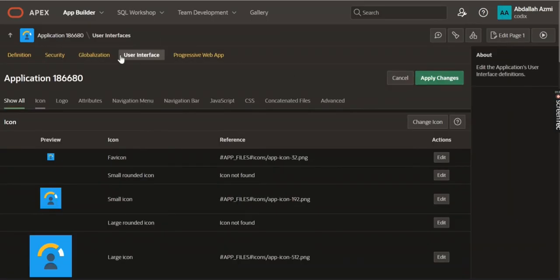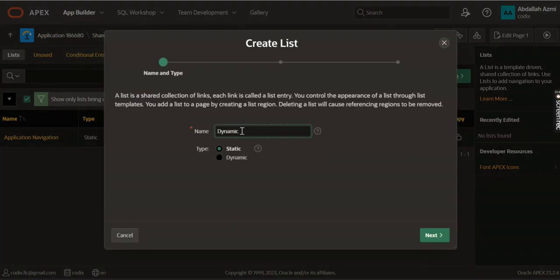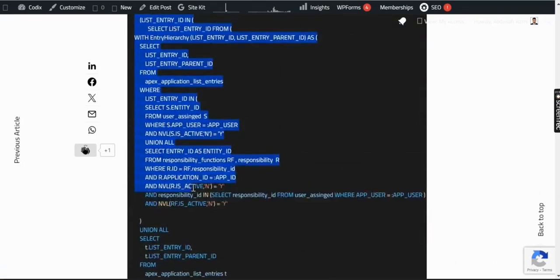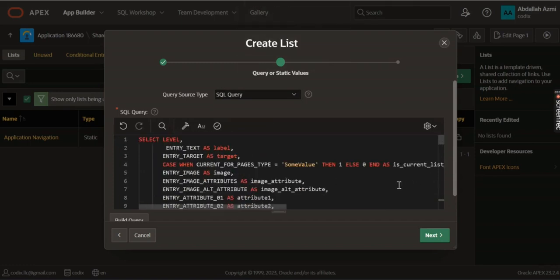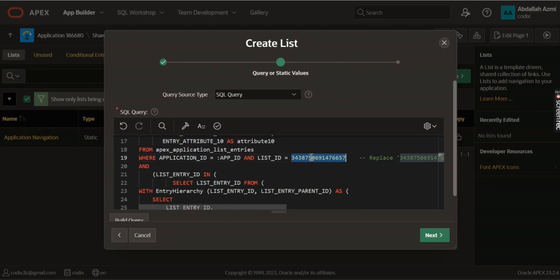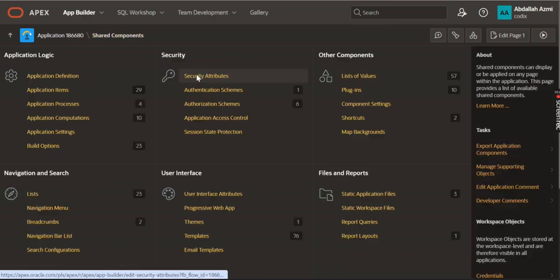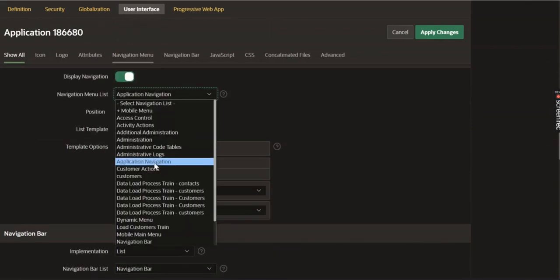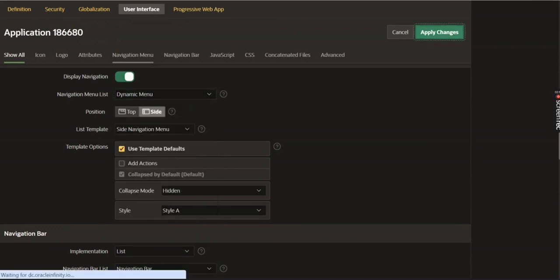Let's go to the shared component, then create a navigation menu. Create a new navigation menu, call it 'Dynamic Menu', and make it dynamic. Copy the same settings as before, but replace the list ID. Replace the static list ID with the dynamic one, validate it, then click Next. Now it's ready to use. Go to Shared Component, then User Interface, and switch the Application Navigation to use the Dynamic Menu. Apply the change.